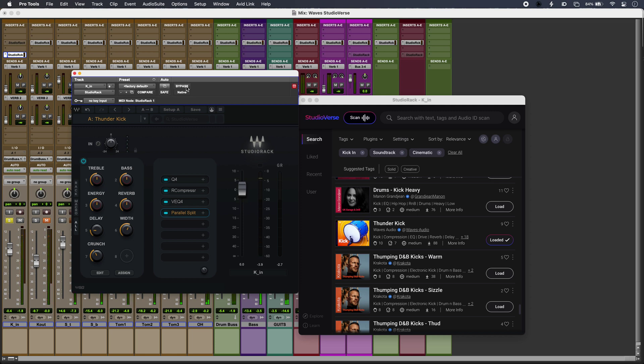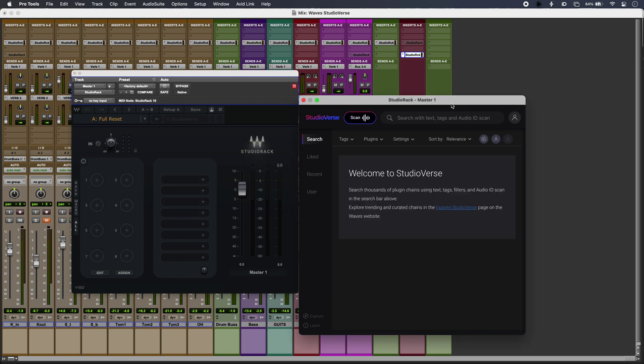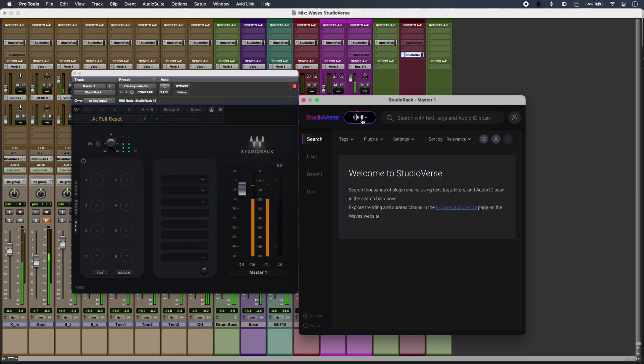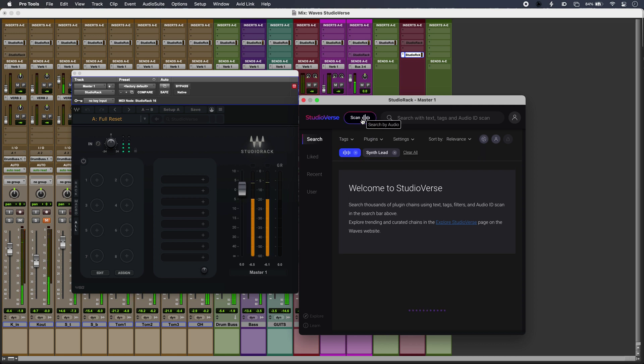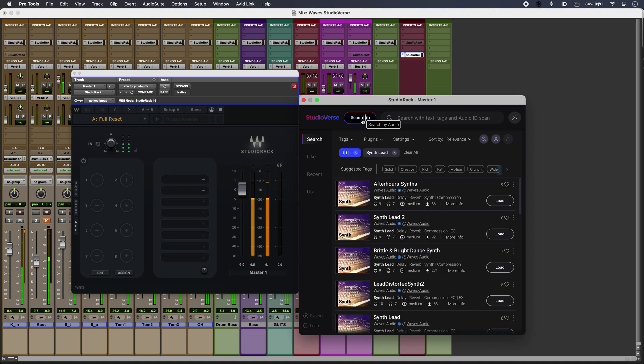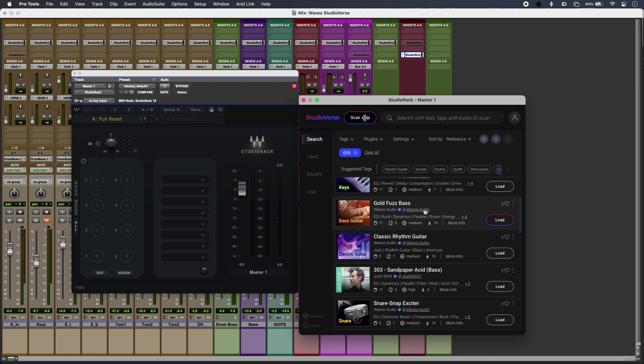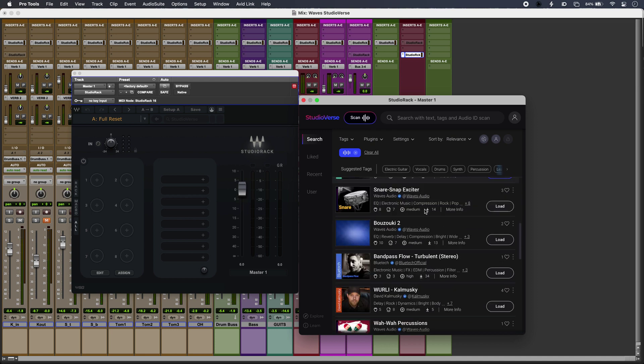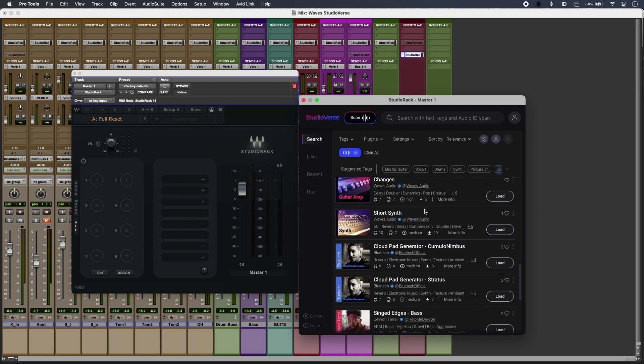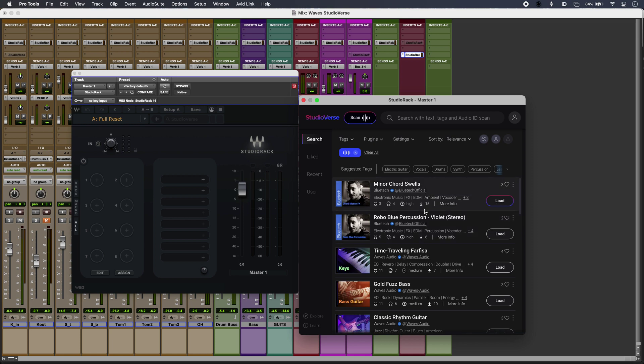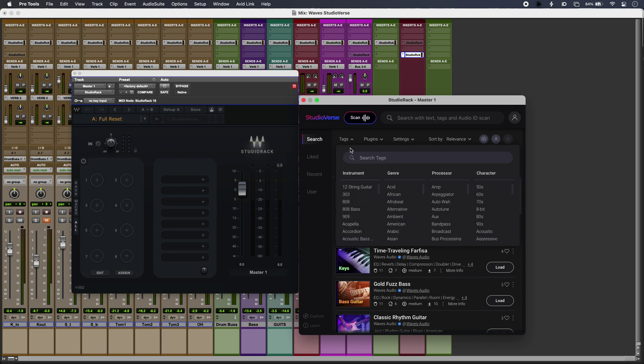Back on my master or any other track, even better, I can have StudioVerse listen to my audio using its musical AI to make suggestions. All I have to do is run the track and hit scan. Now I can go with just the audio ID based suggestions—it's made an audio ID for my track and is matching those with existing ones—or I can refine those results using the tags.